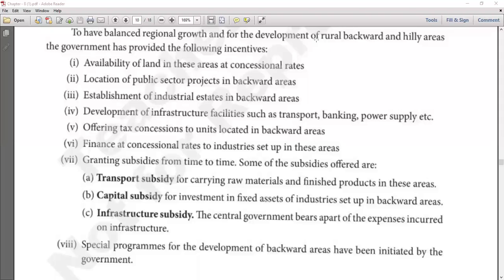All these points are designed to motivate entrepreneurs to start a business in backward areas — benefits upon benefits. Number five: finance at concessional rates for industries set up in these areas. If you set up an industry in a backward area and need a loan or financial help, the government will provide loans at discounted rates. Number six: government subsidies — transport subsidies if you move raw materials or finished goods via public transport, fixed asset subsidies, and infrastructure development support from central and state governments.